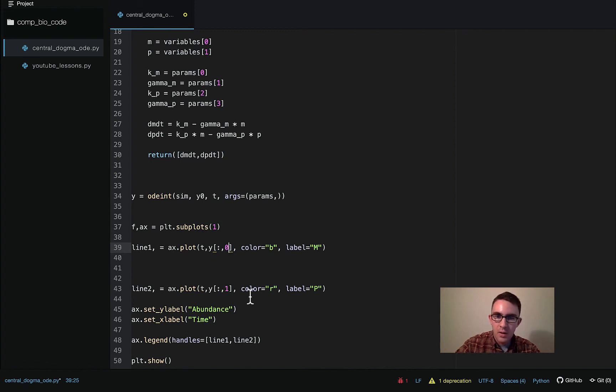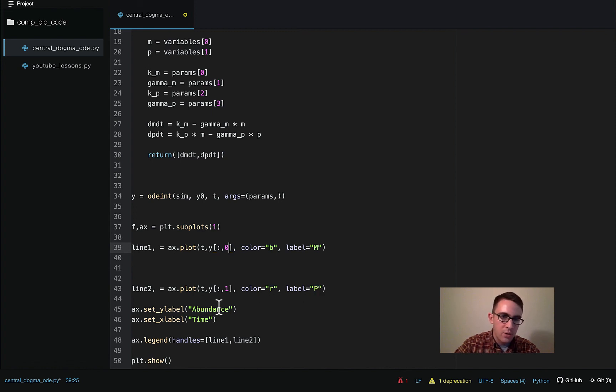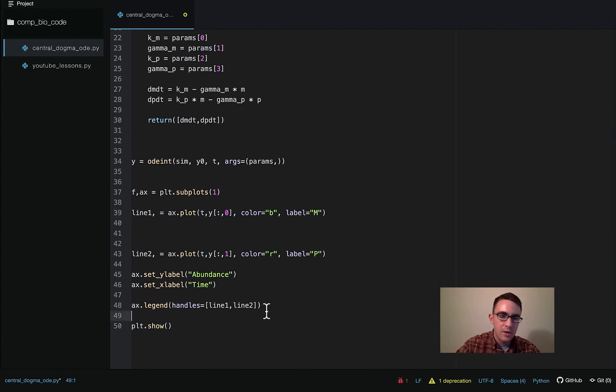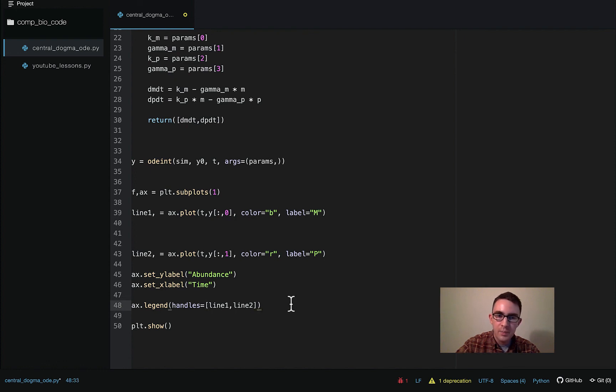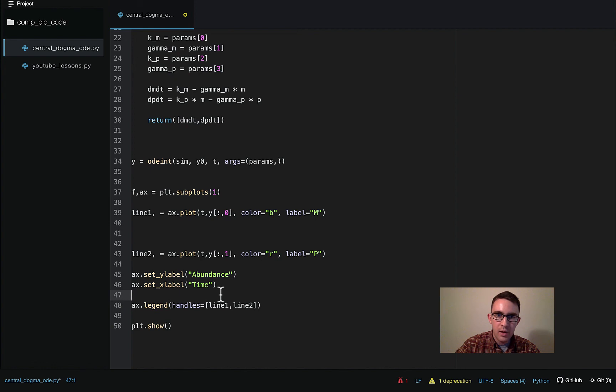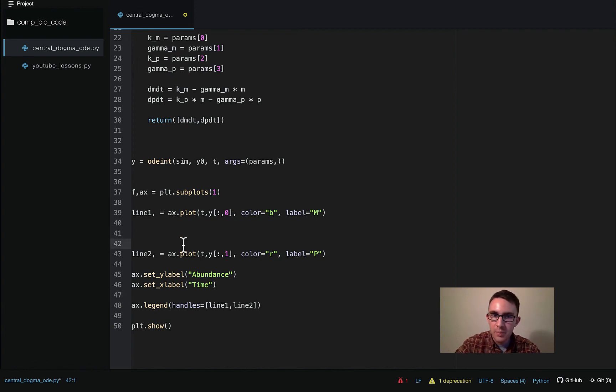And then we have our labels, abundance on the Y axis and then time on the X axis. And then this line here is just making the legend with the labels for the lines and then plt.show. So again, I don't even have this stuff memorized. I just usually copy and paste from some previous code I have. I don't think memorizing this type of syntax is super important, but that's just my opinion.